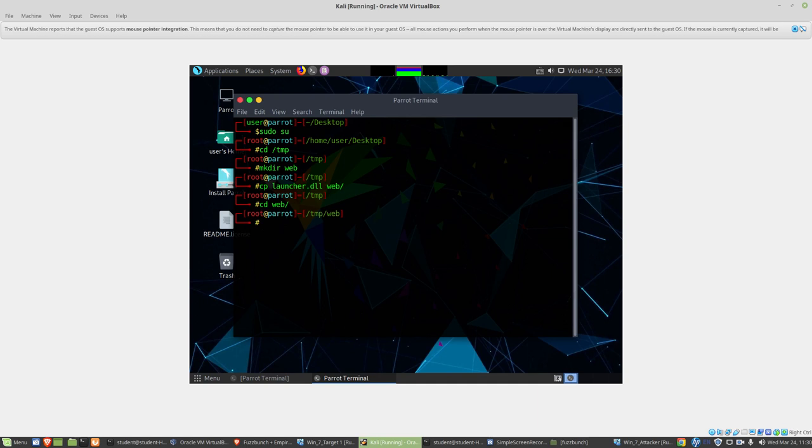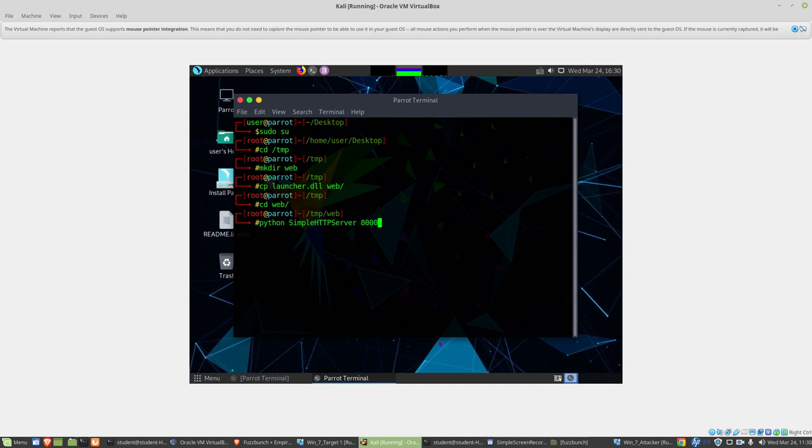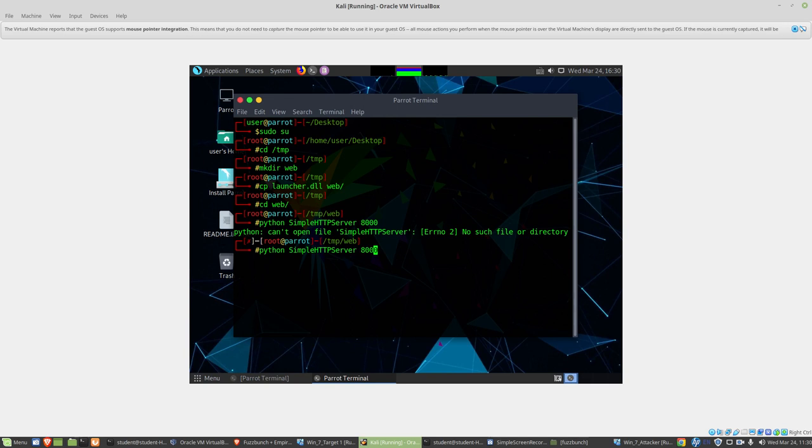For me, the easiest way to transfer things from point A to point B sometimes is just to set up a Python web server. So I'll do Python simple HTTP server and tell it to listen on port 8000. It's Python, so we have to pass it the hyphen M for module. There we have a simple HTTP server listening on port 8000 in temp web.